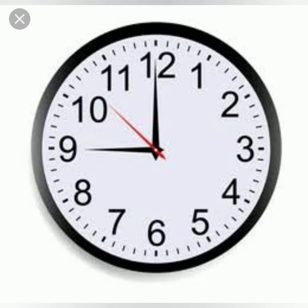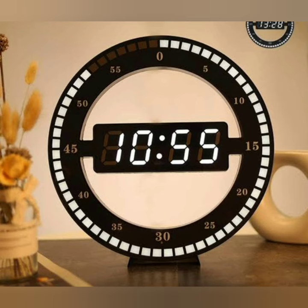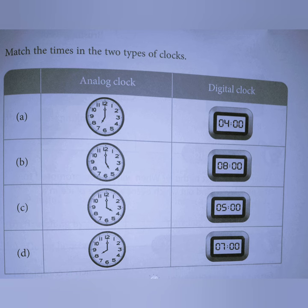O'clock is used after a number from 1 to 12 to indicate the hour of the day or night. I hope you understood. Here is an assignment for you. You will solve this assignment in your maths copy and send it to me. Okay children, bye bye.